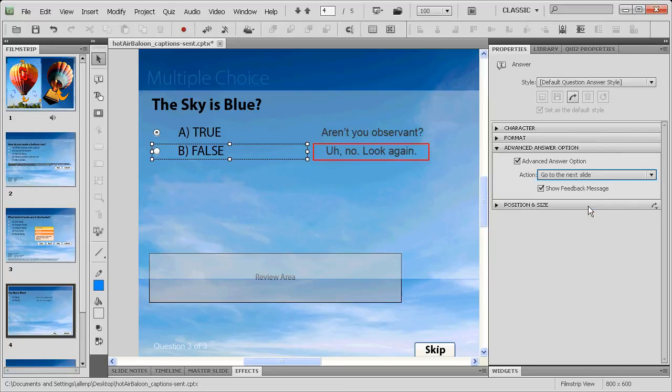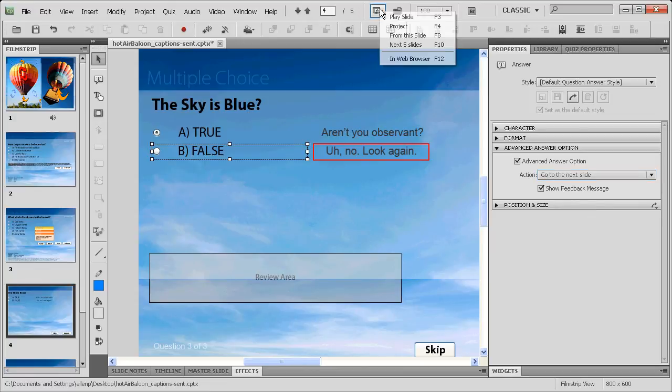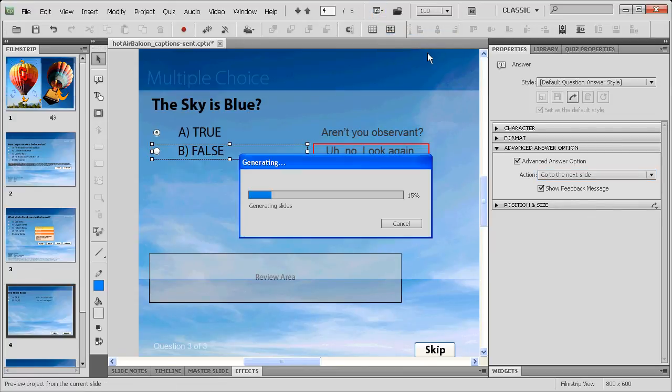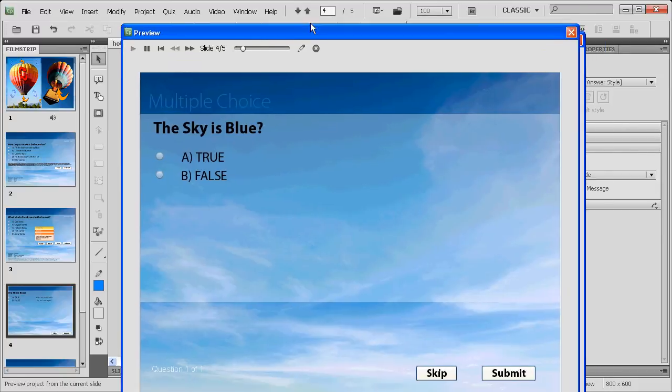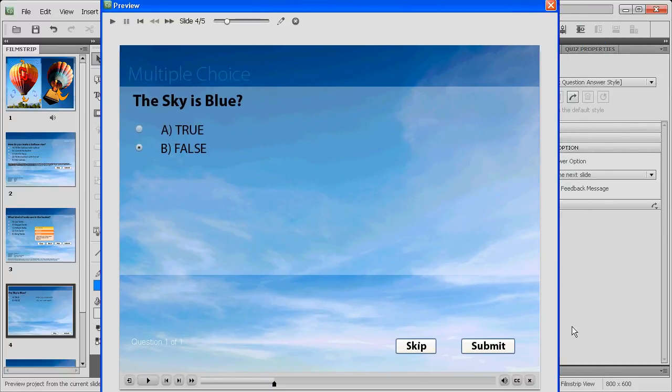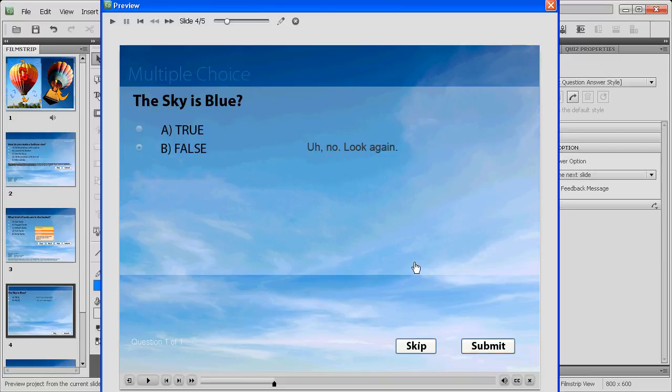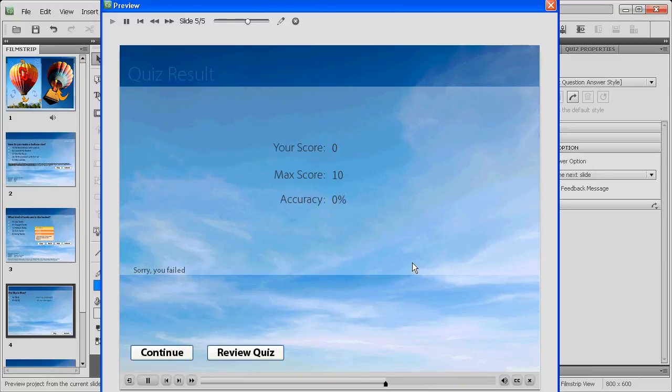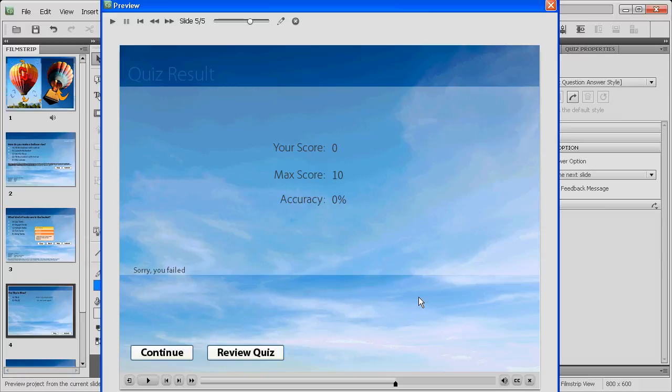So if we just preview that last bit, we'll see now that works as we would expect. We'll pull up the question, answer false, and then click submit. Oh no, look again. Then when we click on the screen, just as usual, we'll get back to that summary slide. All right, so I hope you've enjoyed learning a little bit more about how to do advanced feedback in Captivate 5.